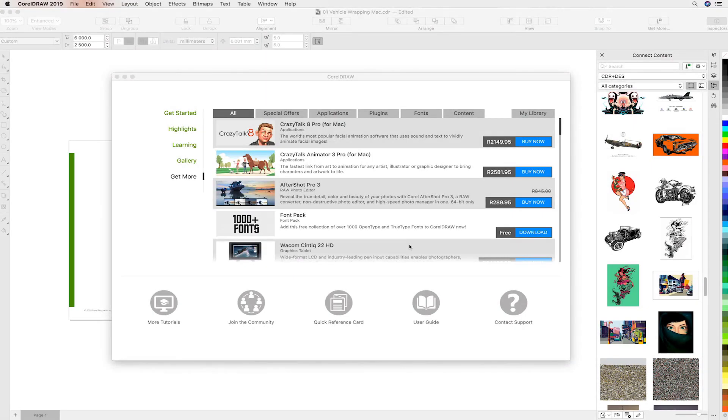Hello and welcome to this CorelDRAW Graphics Suite 2019 tutorial. This tutorial talks to CorelDRAW's unique vehicle wrapping capabilities, unmatched in the industry.